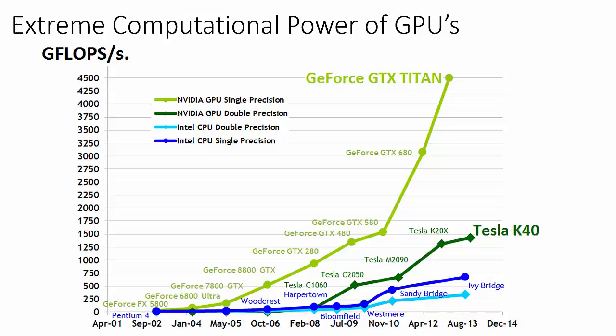This graph illustrates how the computational throughput of Nvidia and Intel processors have increased during this decade, measured in units of billions of floating point operations per second. The green lines represent Nvidia's flagship GPU at different points in time, whereas the blue lines represent Intel's flagship CPU at different points in time.